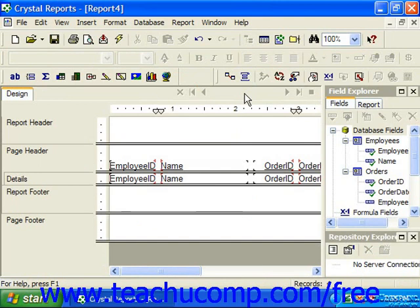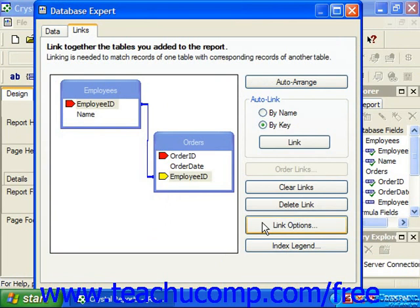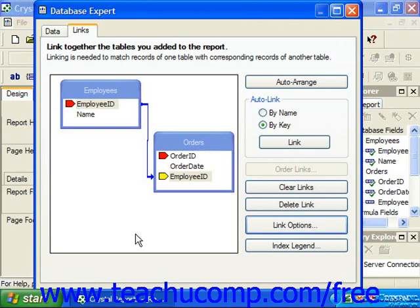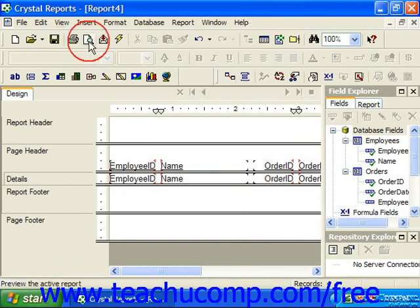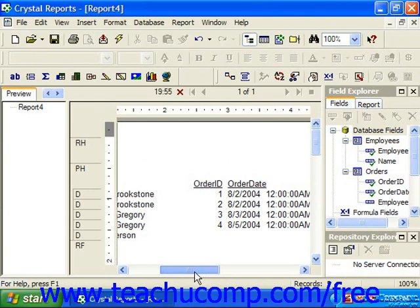If we use a left outer join type, we'll receive a slightly different set of results. Using this type of join, which we select on the Links tab, you'll see every record in the left table, and then any data from the records that contain matching values from the right table. Looking at the result set that would be returned on the preview, you can see that now the reference to Jill Jefferson, employee number 3, has been included this time, even though she has no matching orders.